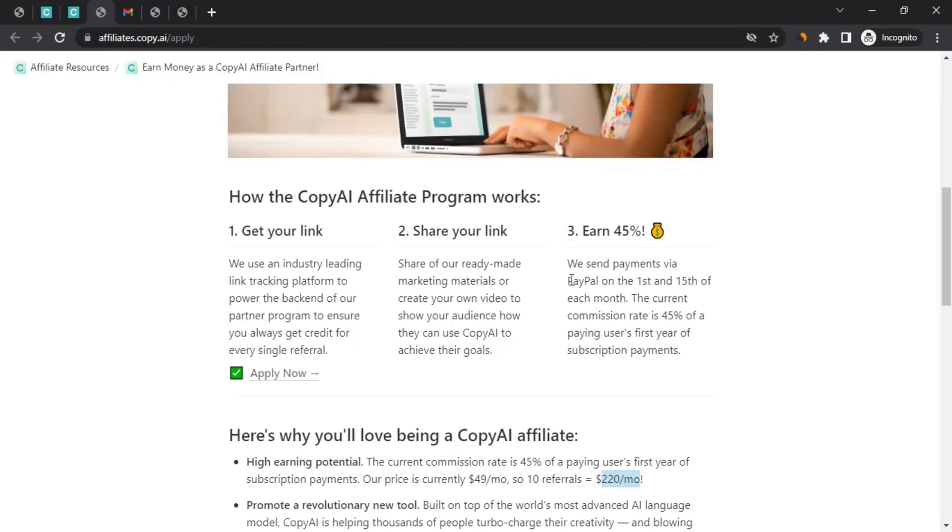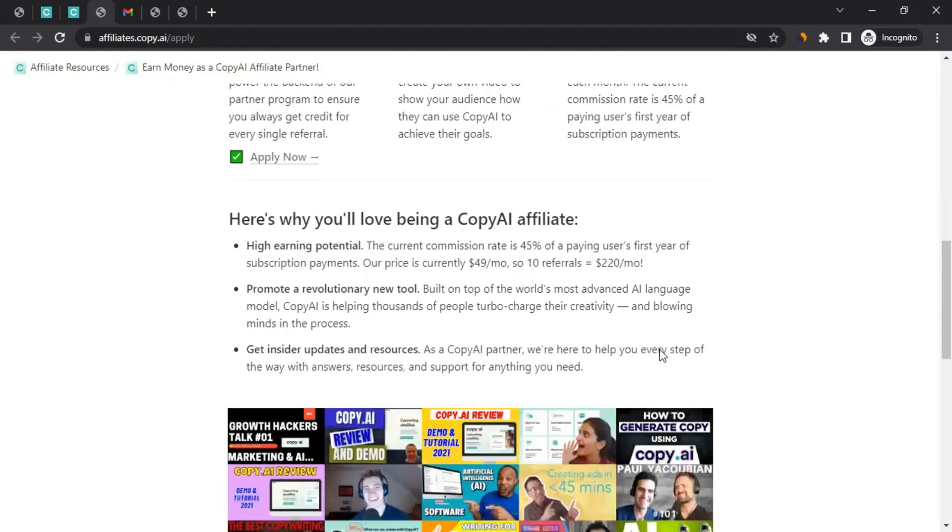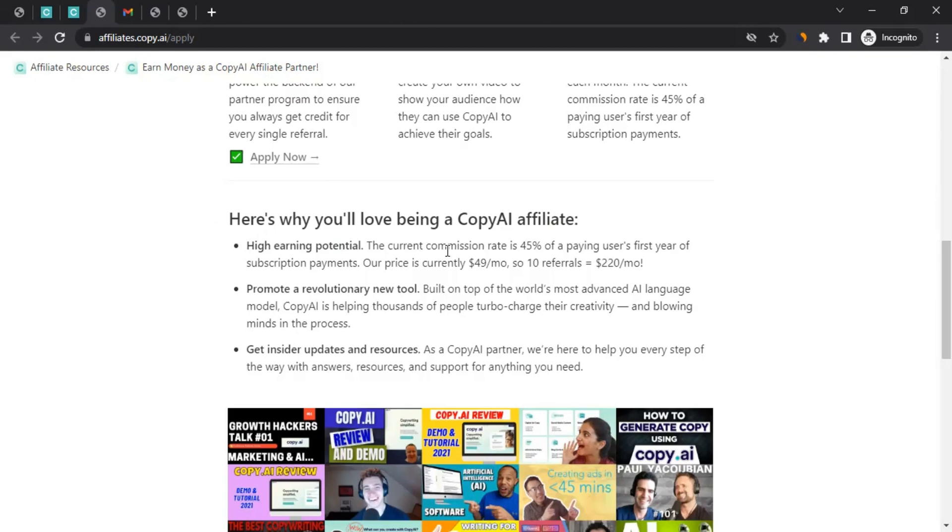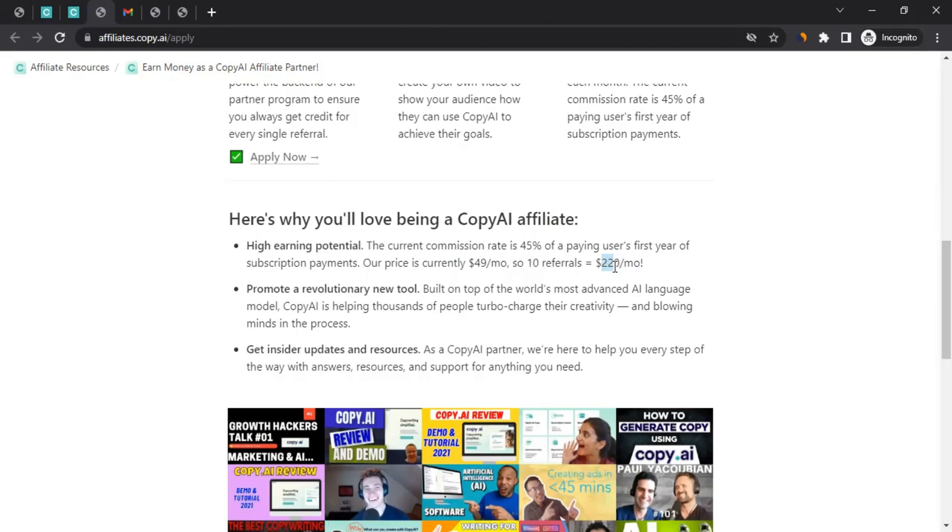They even say here that they make the payment via PayPal on the first and 15th days of the month. So it's great. Then you can come here and they're giving an example. One of the reasons why you want to become a Copy AI affiliate is because of high earning potential. The current commission rate is 45%. They say that the price is $49 per month, but what we saw is a bit different. Here they're trying to say that even if you refer around 10 people to them, you could earn somewhere around $200 a month for 12 months.